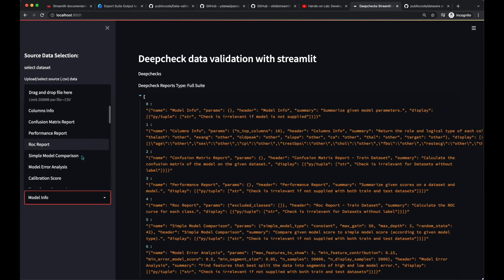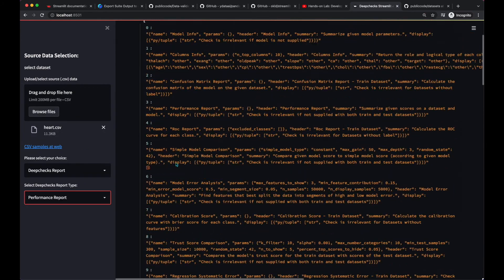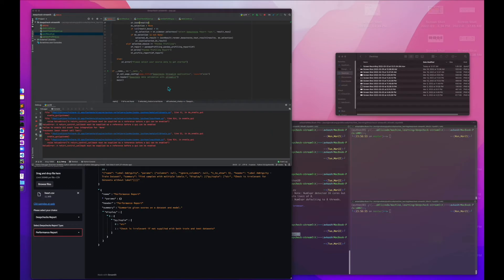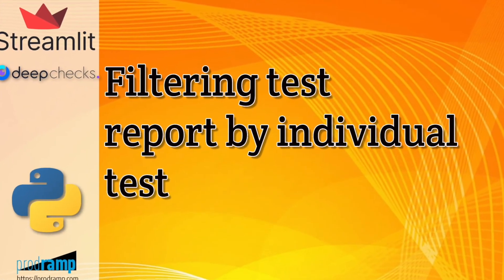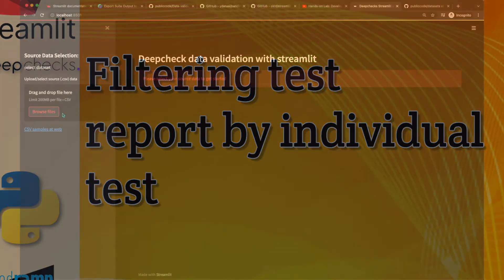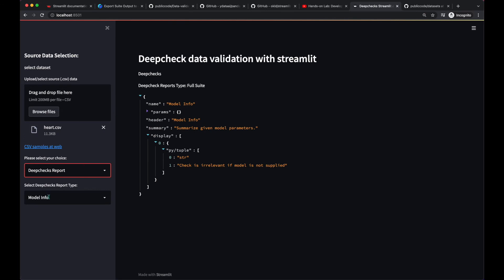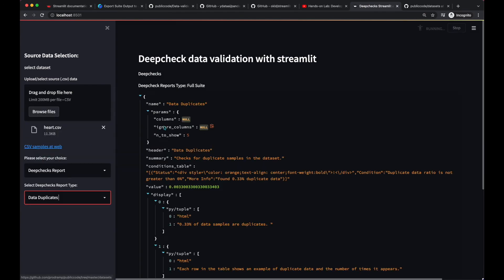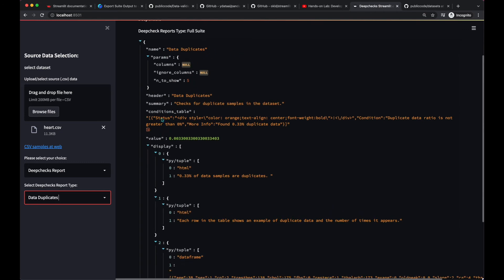Let's verify — selecting the file, performing the deep check report, hitting the breakpoint. We can see the result keys: model info, column info, results, etc. The data duplicates report shows status — condition table, summary, and display values. There are two issues: the condition table needs json.loads, and for display items with two values, header_item is index zero and value_item is index one. We implement the logic checking if the length of item_data equals two and then writing accordingly.